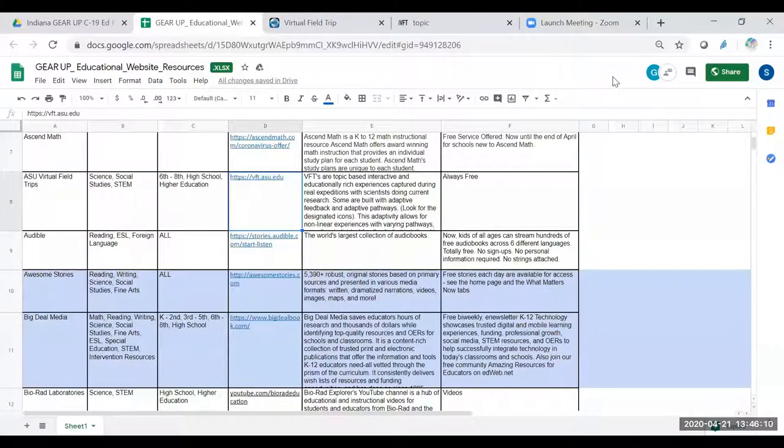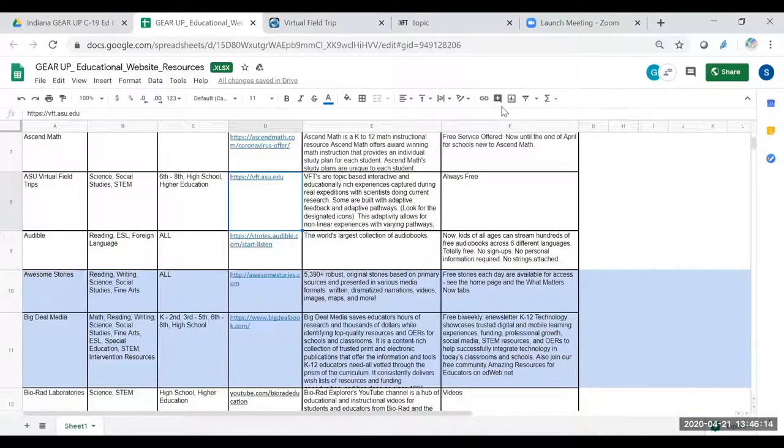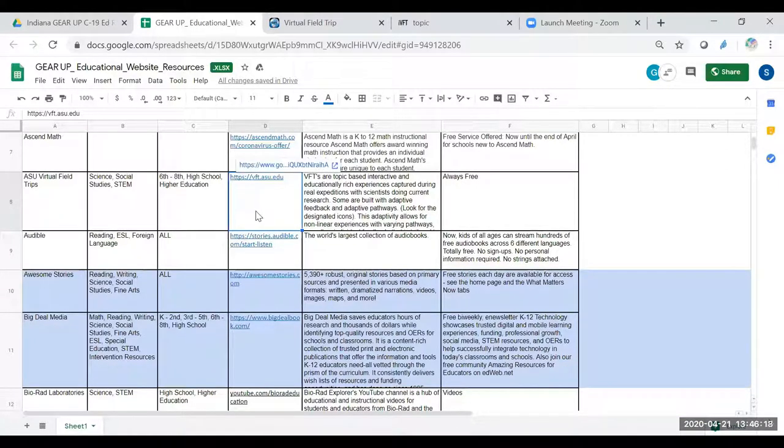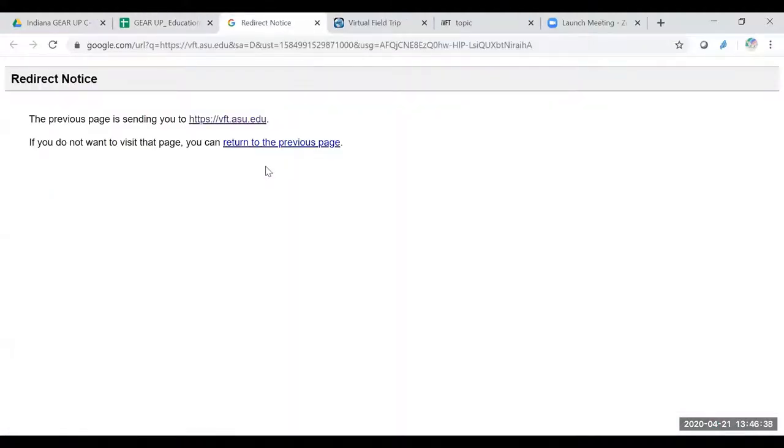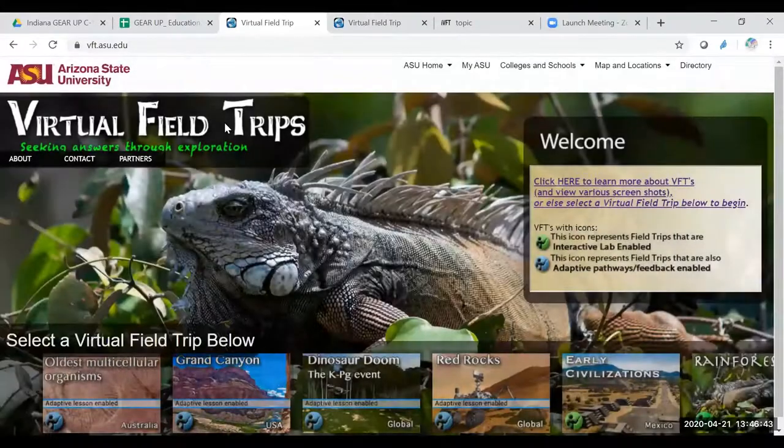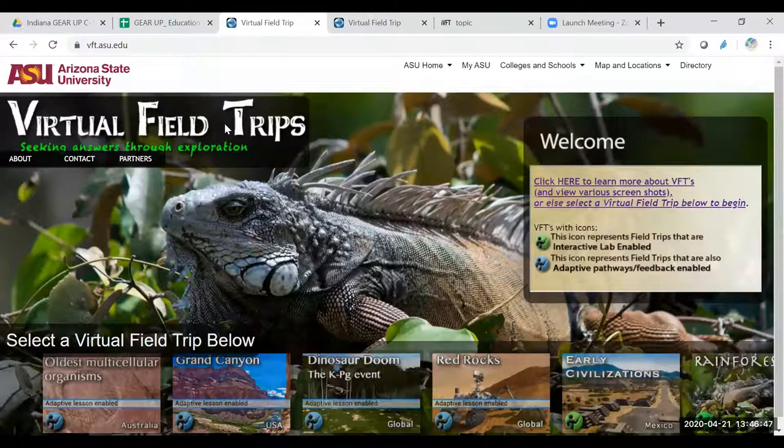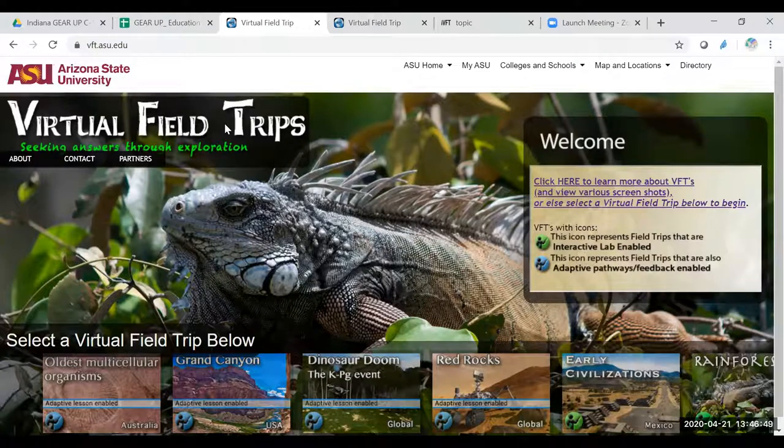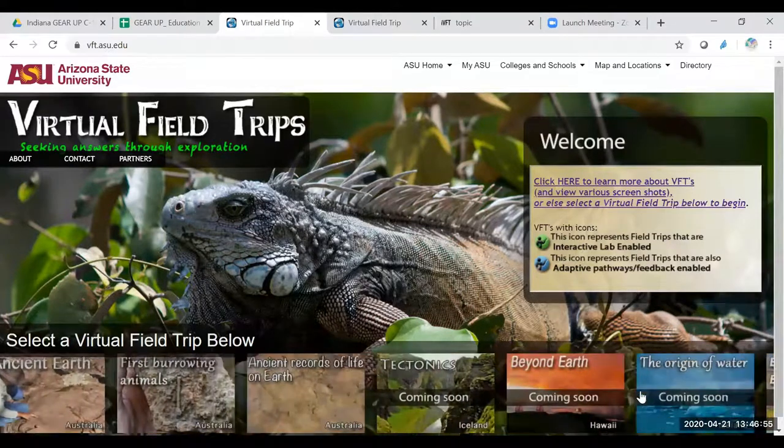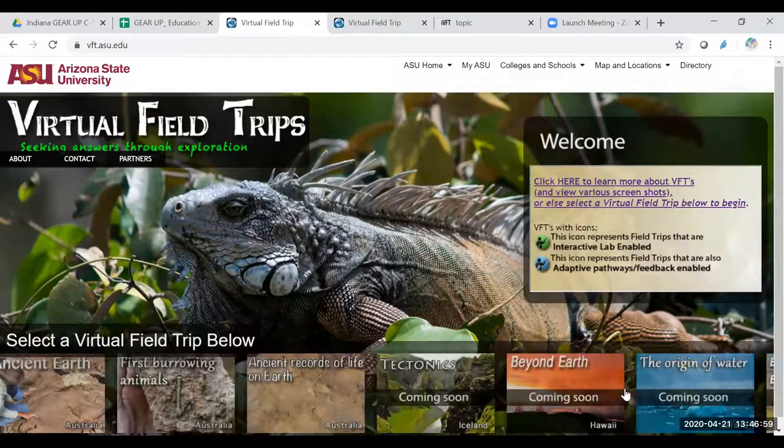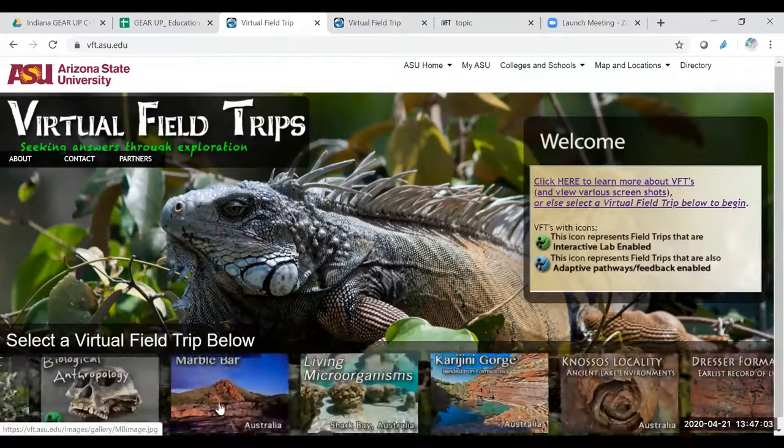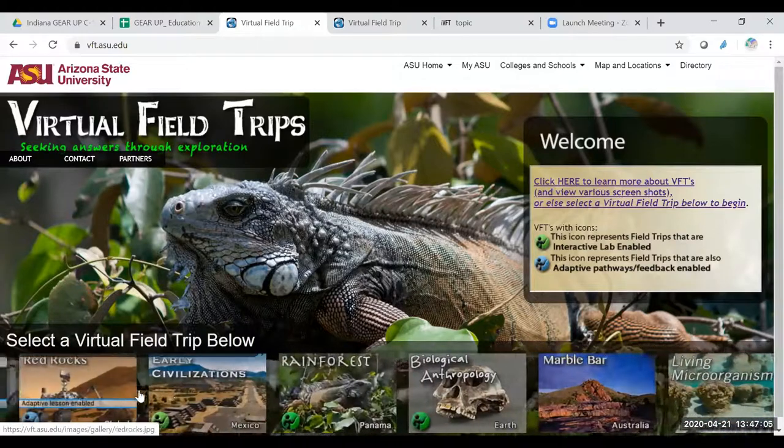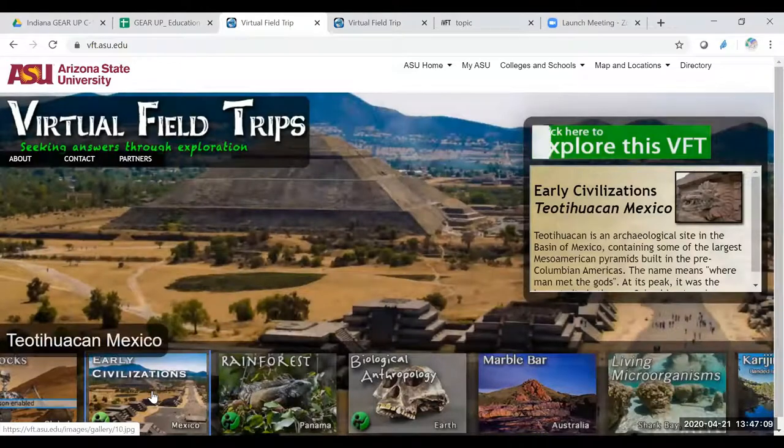Hello, everyone. I'm Stacey Kitchen with Indiana Gear Up. And today, the resource that we would like to share with you are the virtual field trips. So it's a topic-based, interactive, educationally rich experience for people that like to see parts of the world that are just so intriguing and interesting. You click in and you're going to find that most of these are from Australia, some from the U.S., there's global and different areas. You can see there's many of them and there's some coming soon. The one that I wanted to show you I thought was very interesting is the early civilizations in Mexico.